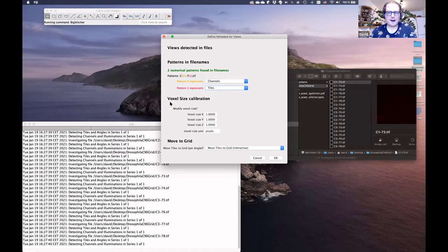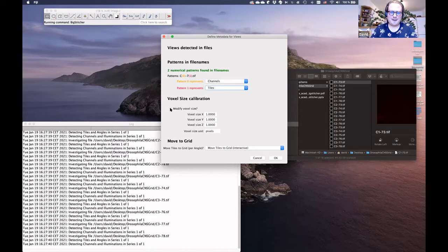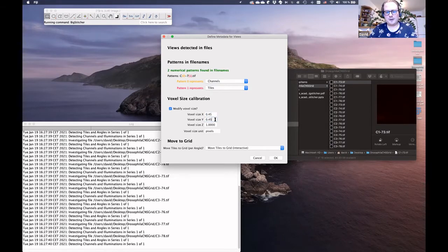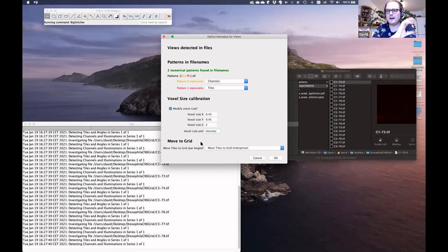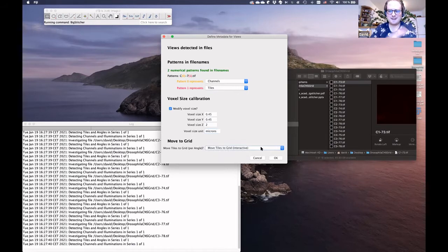BigStitcher also tries to parse the pixel size. In this dataset the pixel size is actually 0.45 by 0.45 by 2 microns, which you can manually set. Since we don't have metadata, we offer to move the images to a grid automatically and interactively — we'll see what that looks like in a moment.